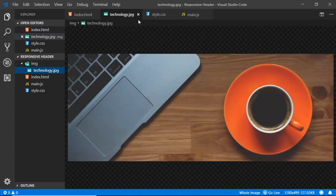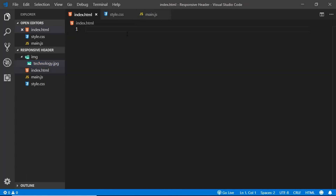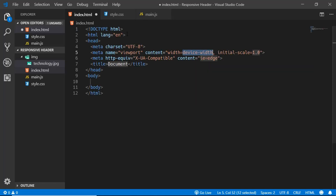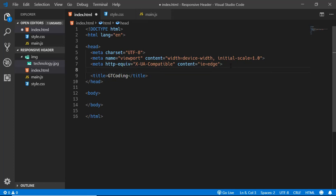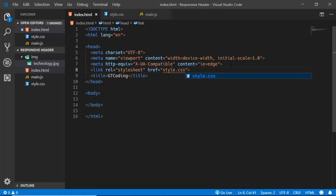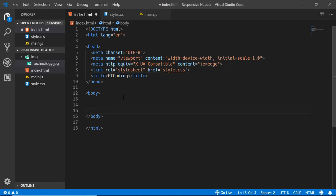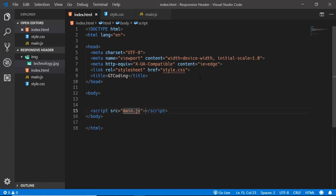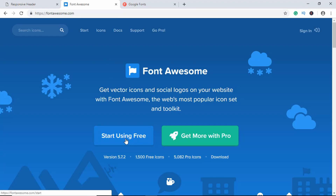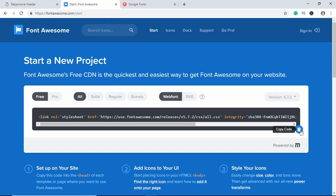I'm using VSCode so I can type an exclamation mark and press Tab to get the basic HTML5 boilerplate. We'll title it GT Coding and add our style.css file, then add the script file before the body tag ends. We also need FontAwesome, so we'll go to fontawesome.com, click Start Using Free, copy that line of code and paste it in. We'll also need a font from Google Fonts.